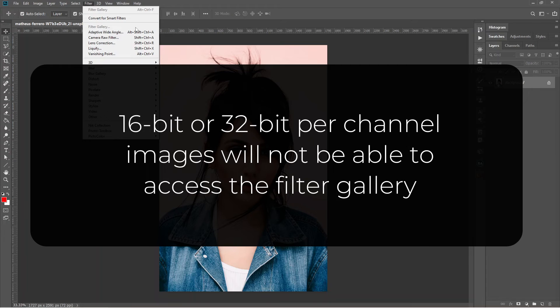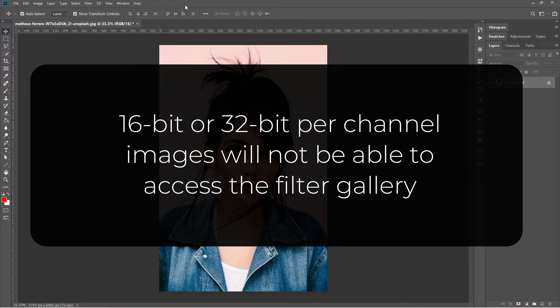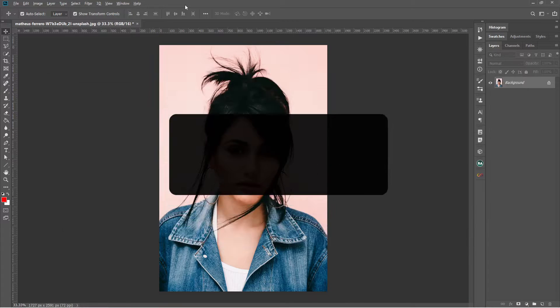So now we know that 16 bit or 32 bit per channel images will not be able to access the filter gallery.